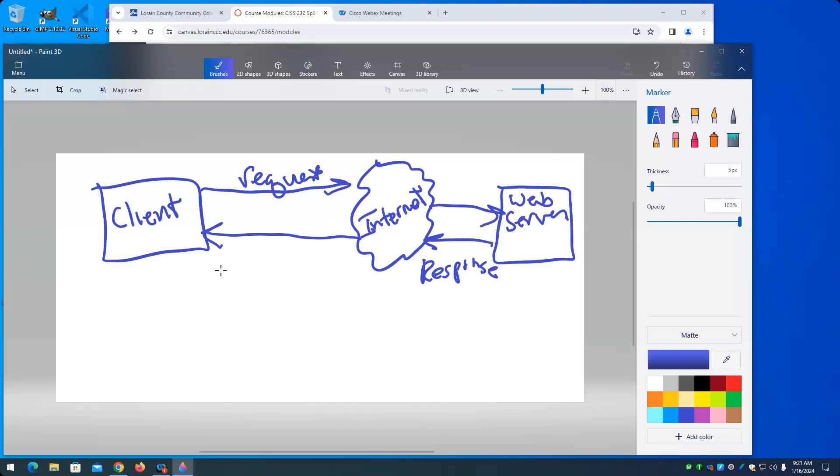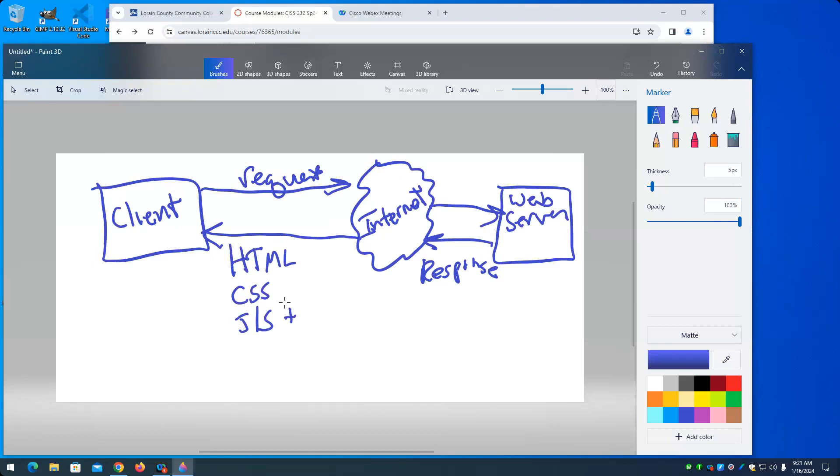So in the case of static pages, all the web server does is it finds the web page that was asked for and sends it back through the internet to the client. And the client gets a package that contains HTML, CSS, and JavaScript, along with other stuff, images and so on, audio files and so on.